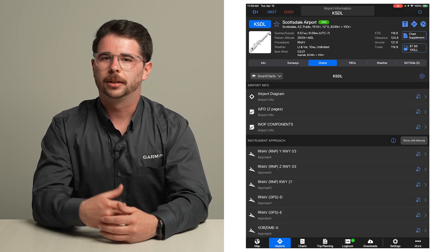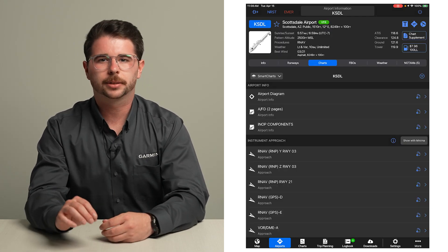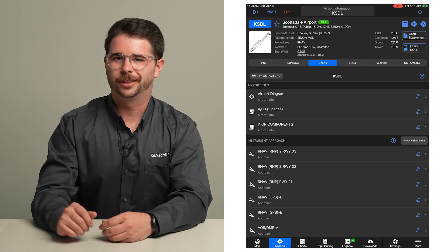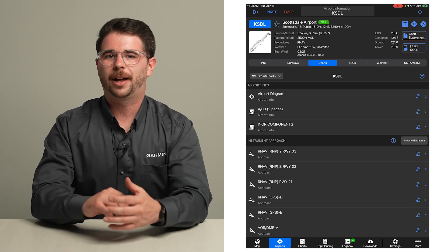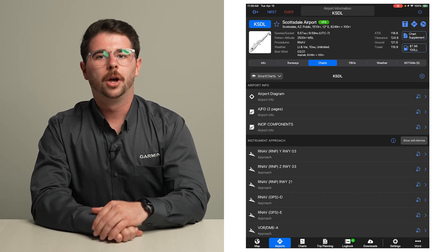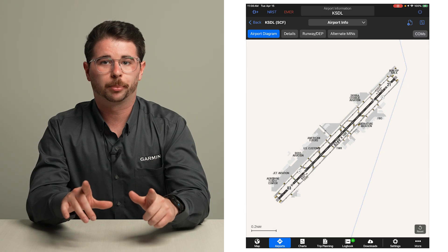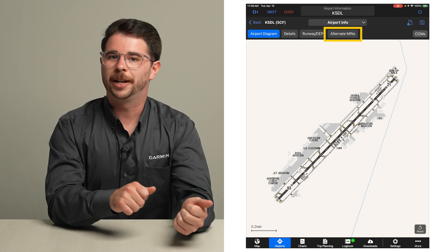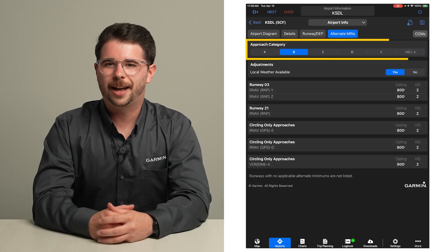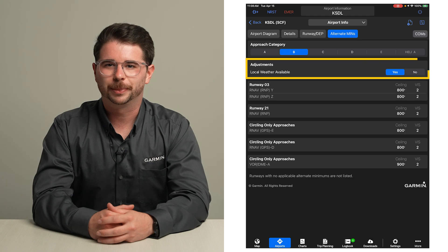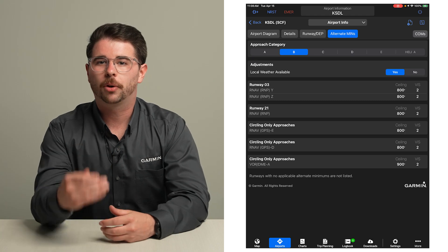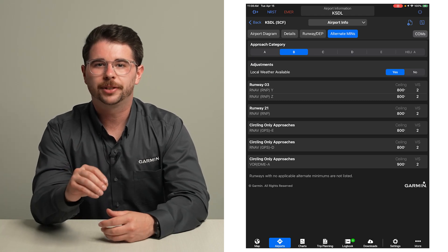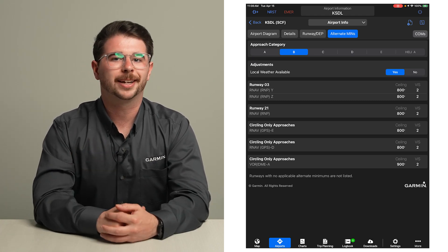Assume that we are considering Scottsdale Airport KSDL as the alternate. To evaluate if this is a viable choice, open the airport diagram for this airport and select the alternate minimums tab. Select the approach category of your aircraft and the alternate minimums can be reviewed based on the approach and runway expected.